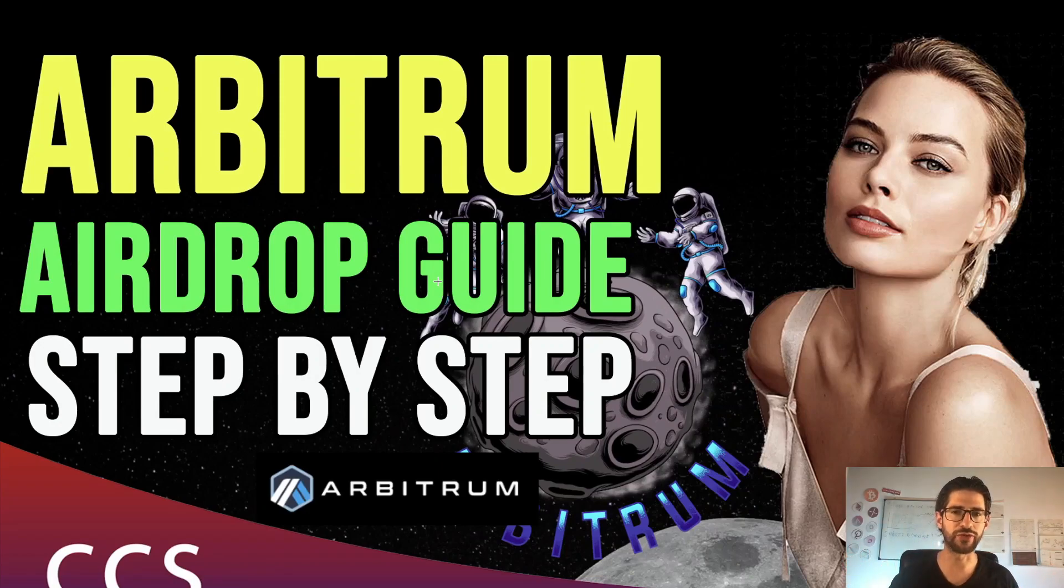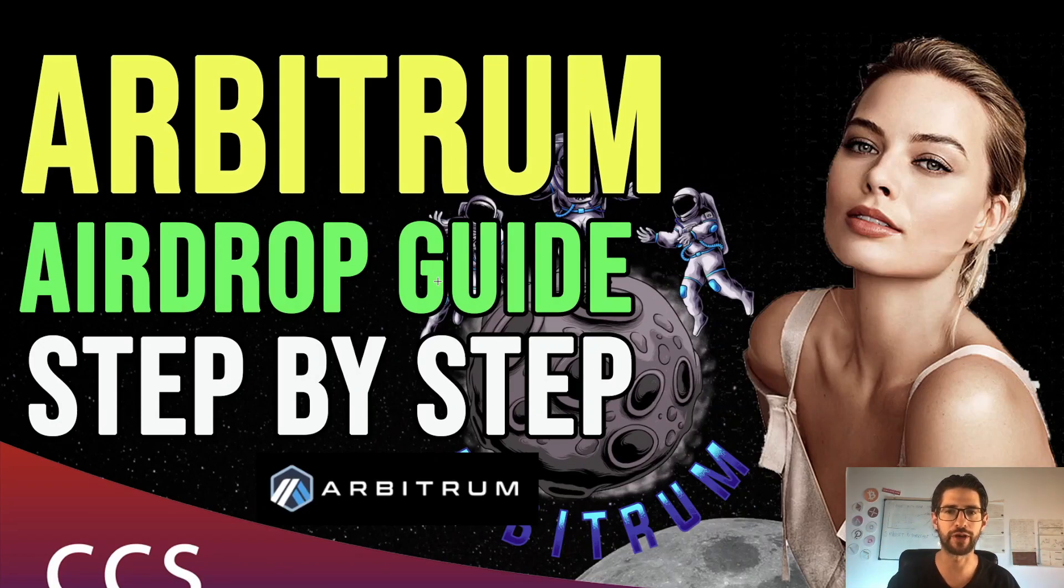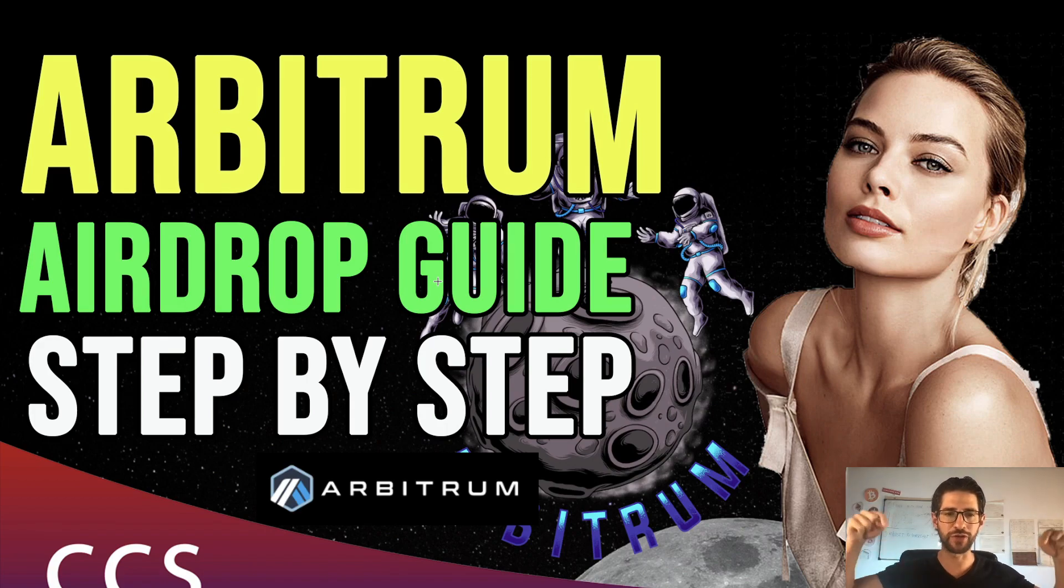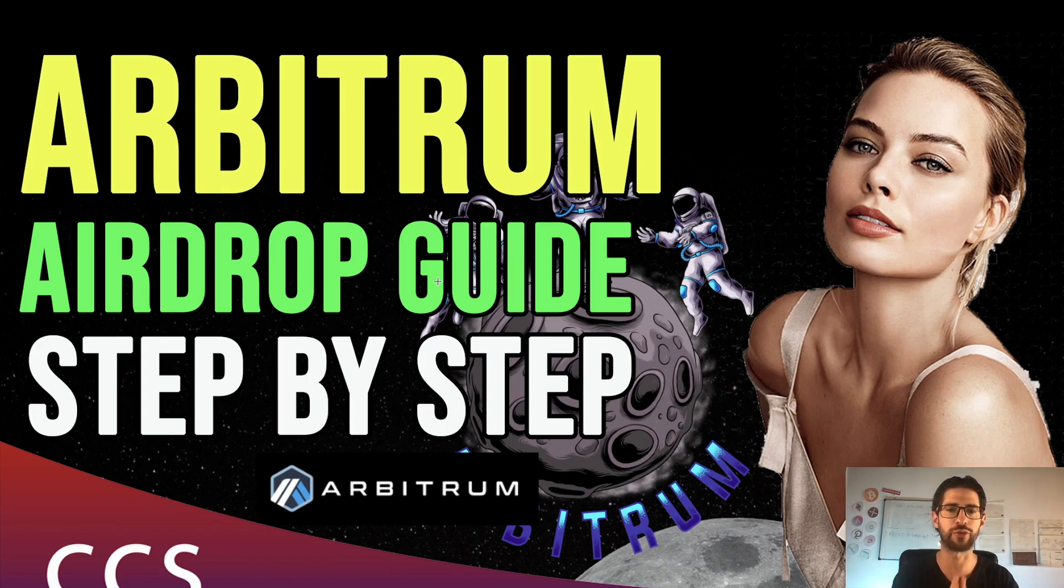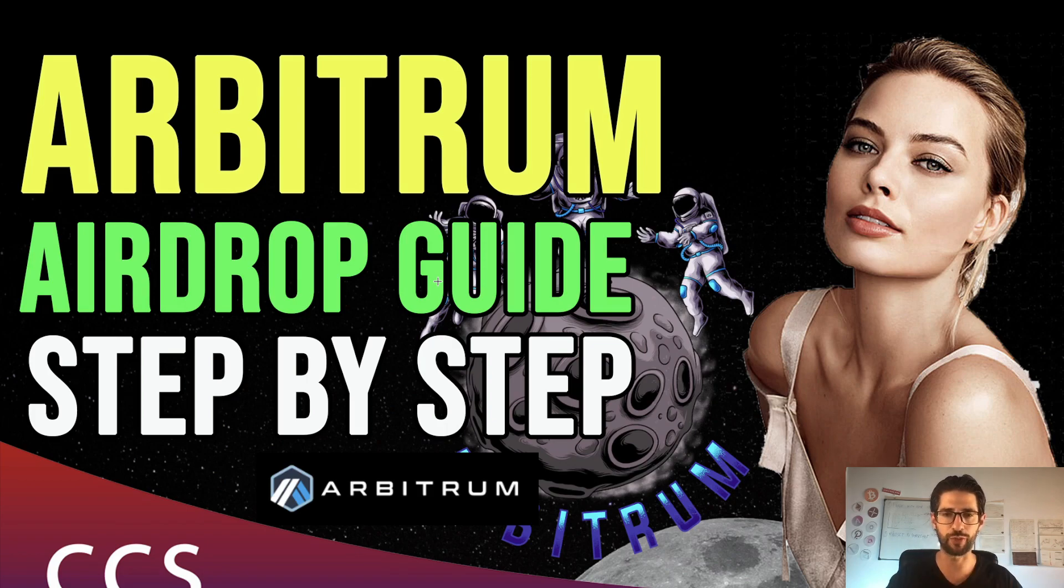Hi crypto fans, welcome to CCS Cryptocurrency State. My name is Santiago, I'm a web developer and investor, and in today's video I'm going to bring you an Arbitrum airdrop guide step by step, super easy.